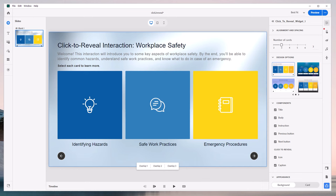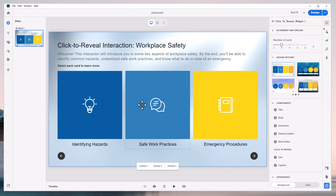Click to Reveal interactions are a great way to chunk out your content into bite-sized pieces. Here we have a workplace safety interaction where we're going to click on identifying hazards, safe work practices, and emergency procedures, and learn a little bit more about each.